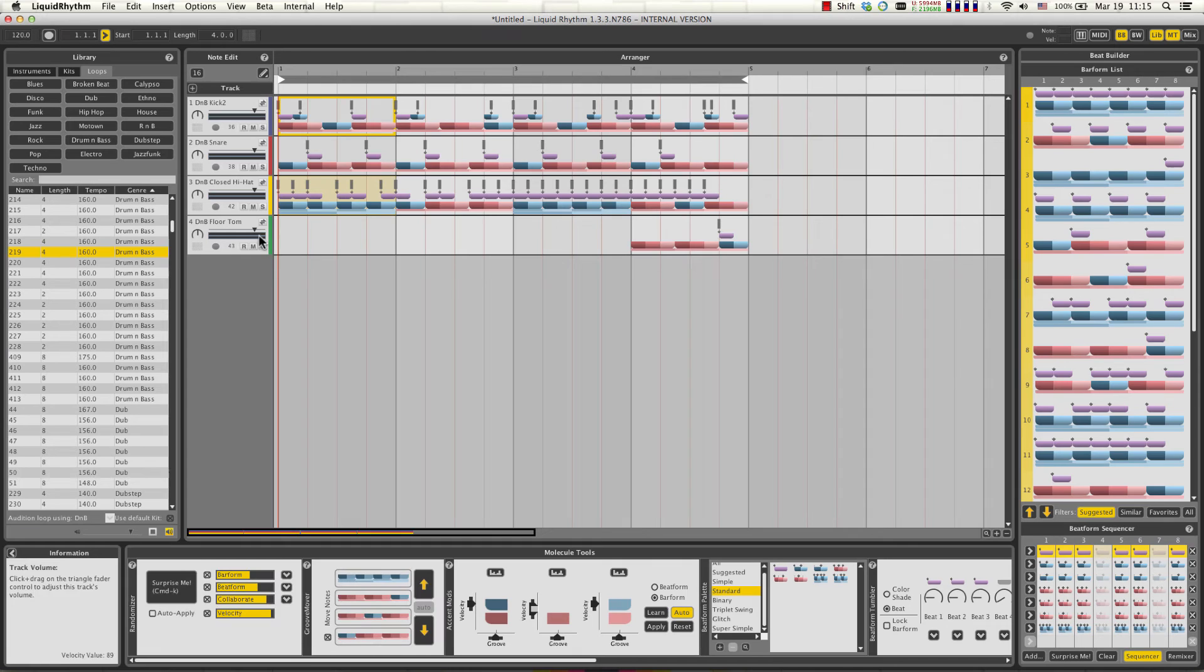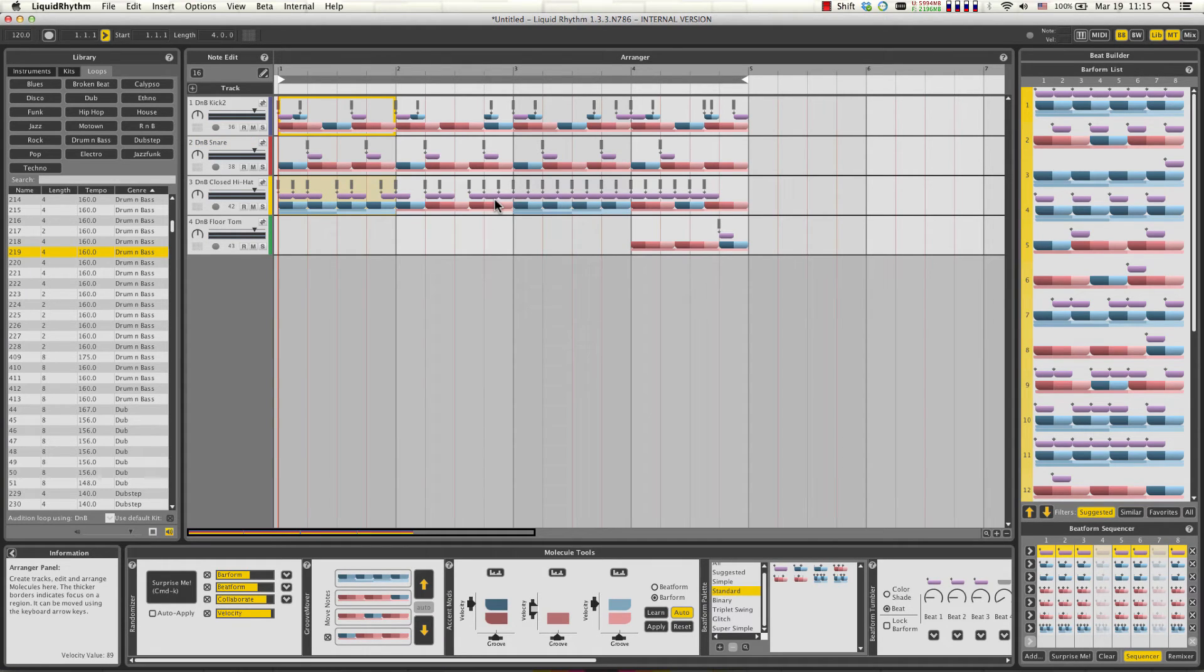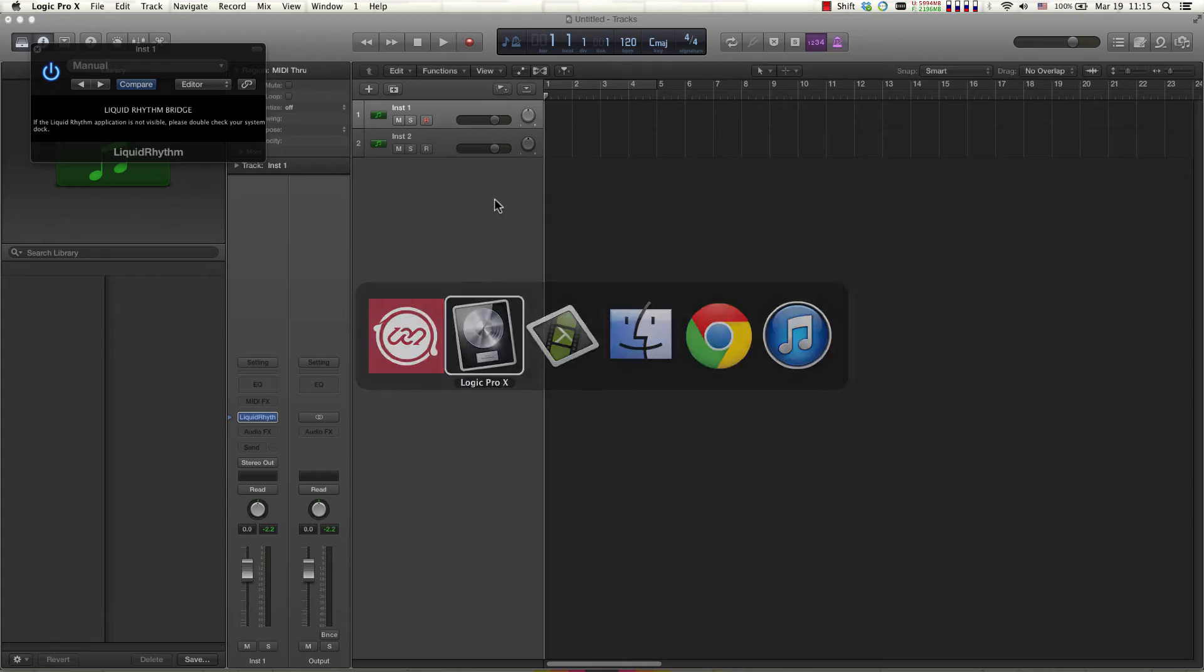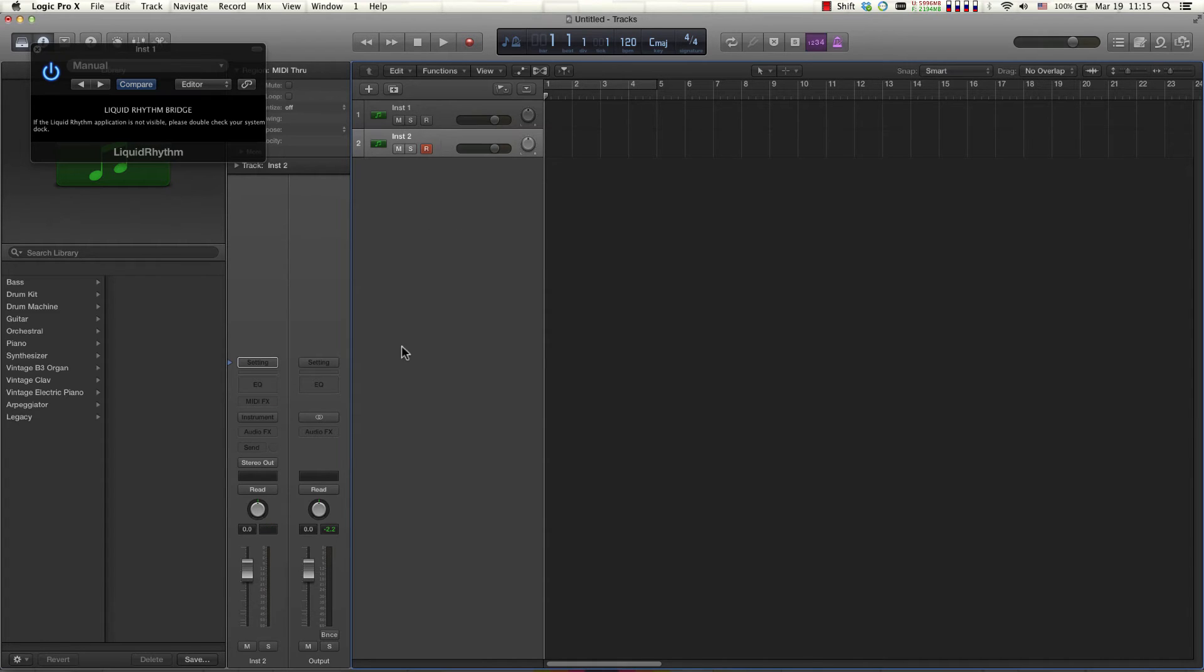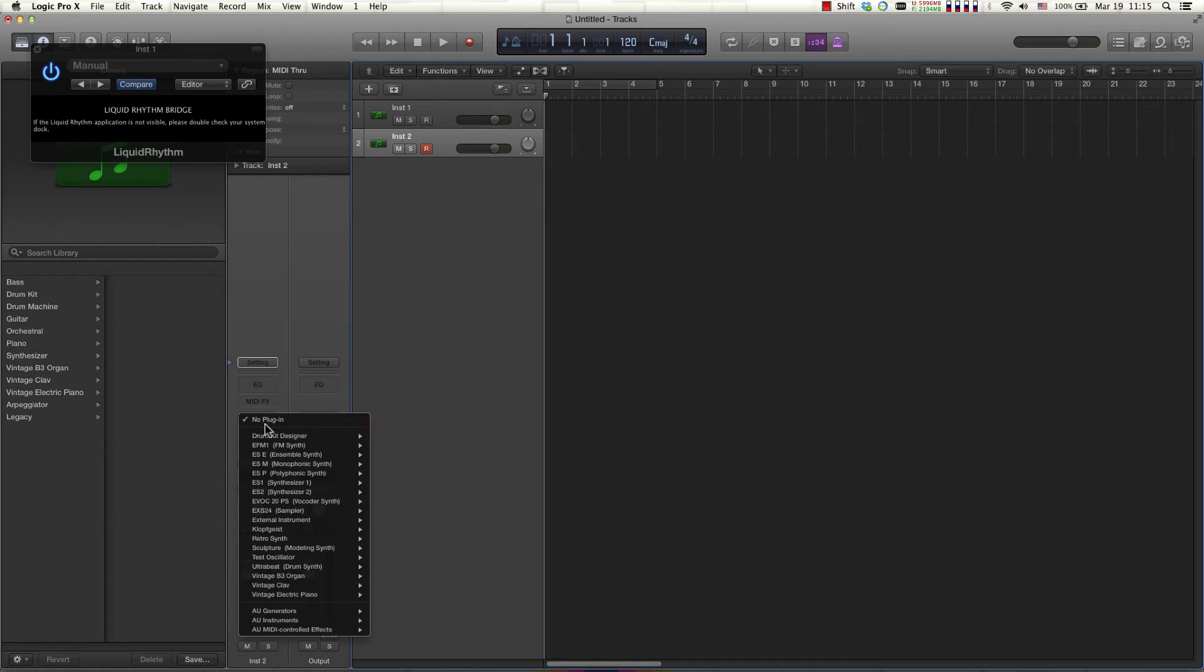Alright, so now I have a very simple performance here in Liquid Rhythm and I'm going to use the command tab keys to switch back to Logic Pro and go to my second instrument track and load Ultra Beat which is Logic Pro's drum synth.